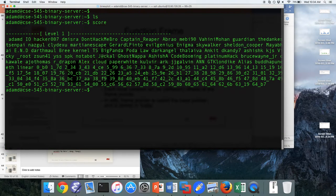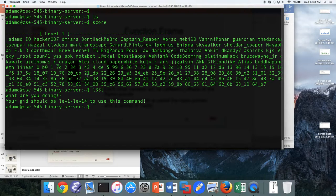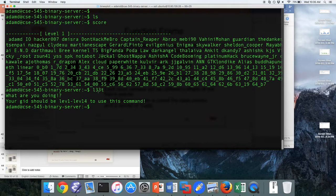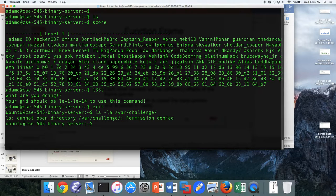You can look at how everybody is doing with the score command. That shows you what level everyone is at. Once you break that level, you'll go up to the next one. There's a nice helper command called the leap function, which is when you break a program. So once you break that set UID program, you call this leap function to set your group to that group. That gives you the permissions of that level 2 group — that's how you add yourself to the next group.